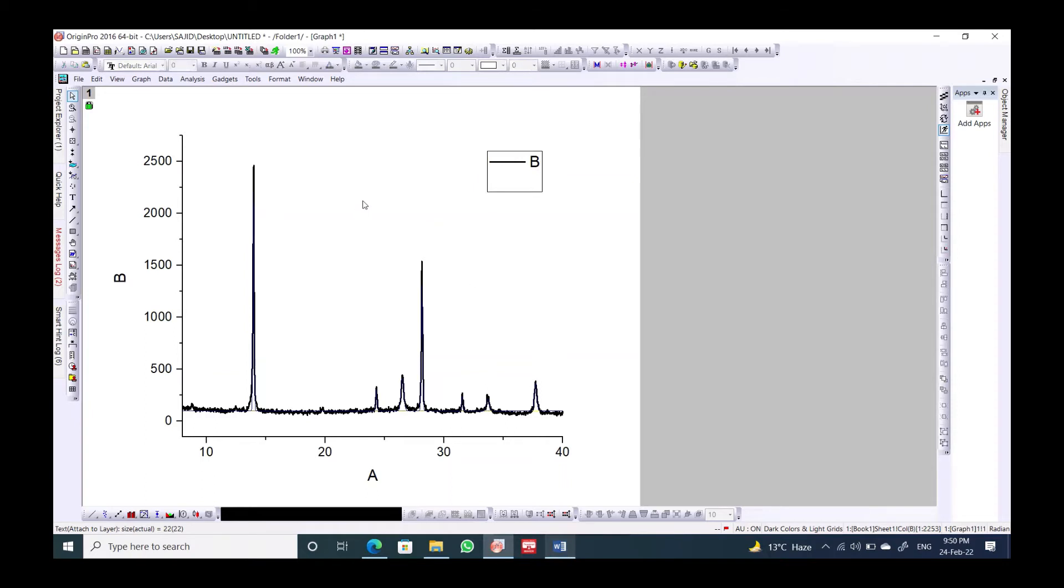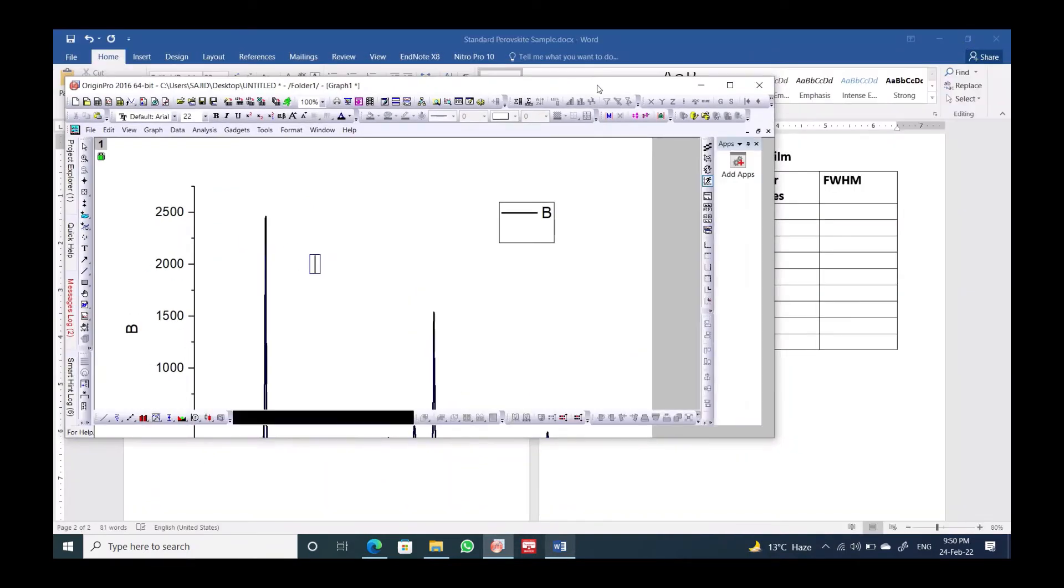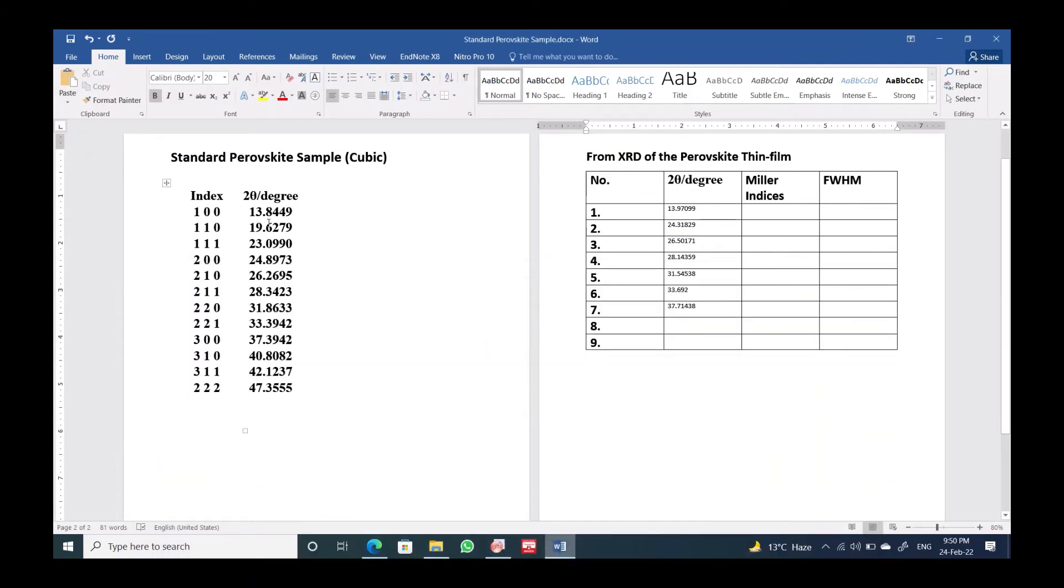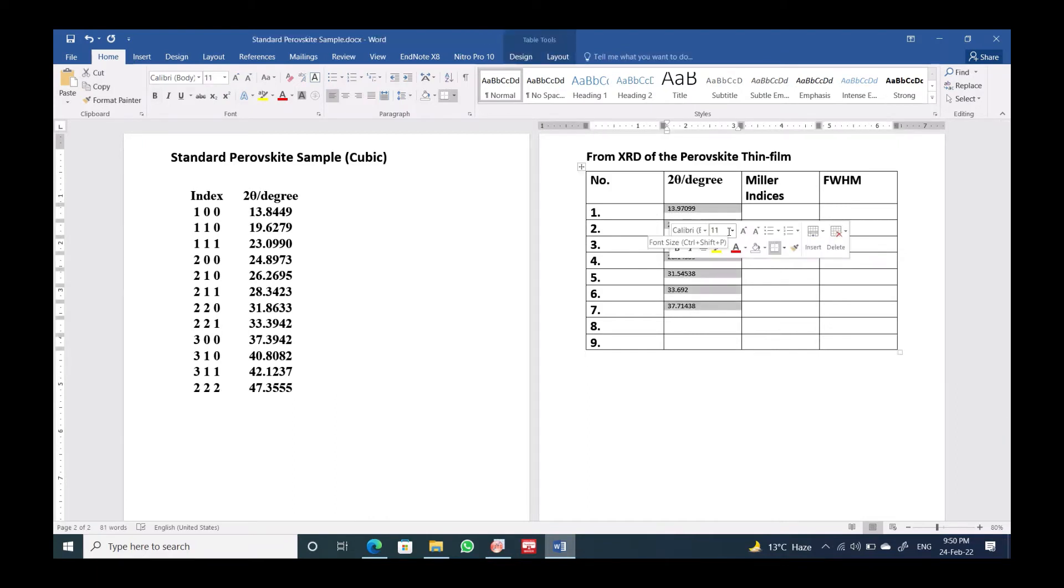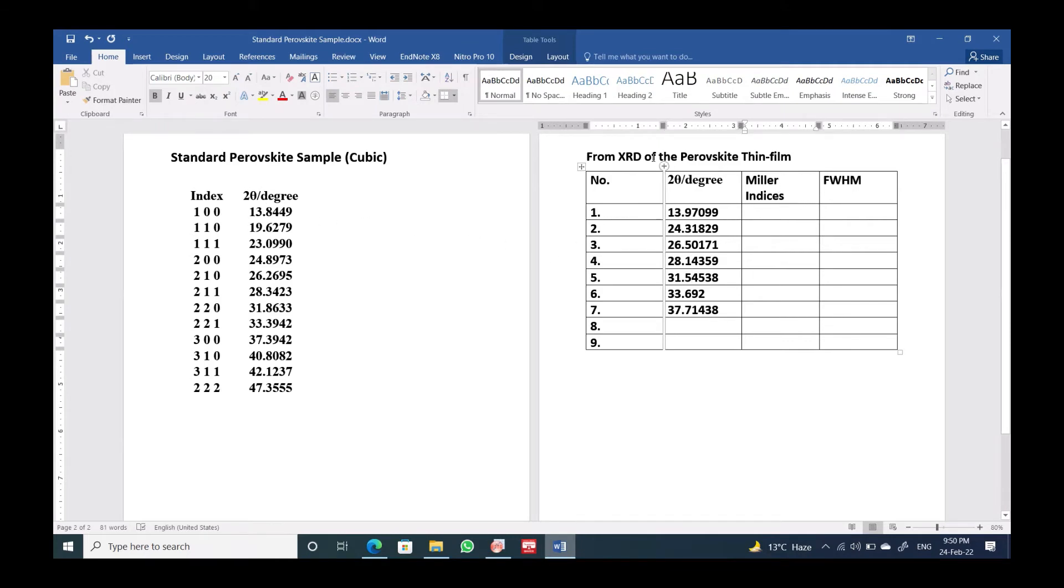So here we will add the indices from this. As you can see, we have the 13th one. I will make it bold so we can see it clearly. This is the standard sample and over here we prepared this thin film on the glass substrate. So 13.8449 corresponds to 100 Miller indices.